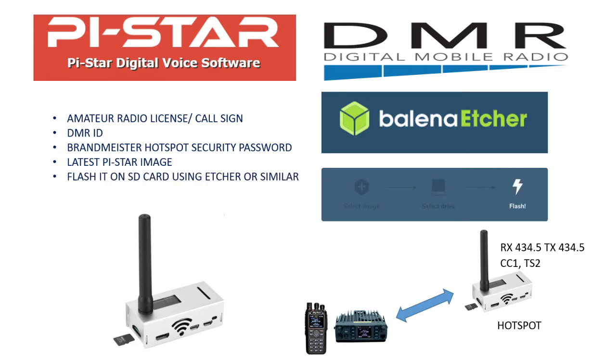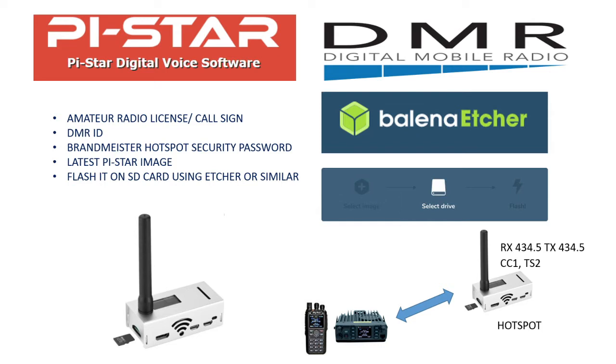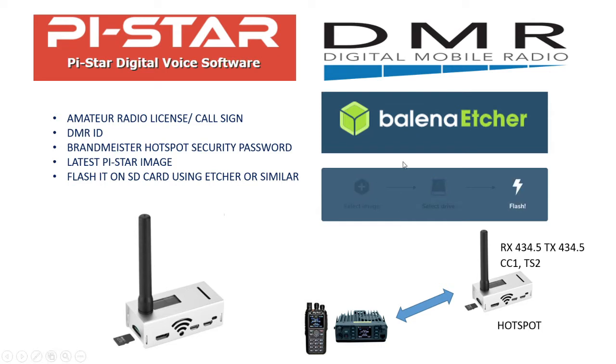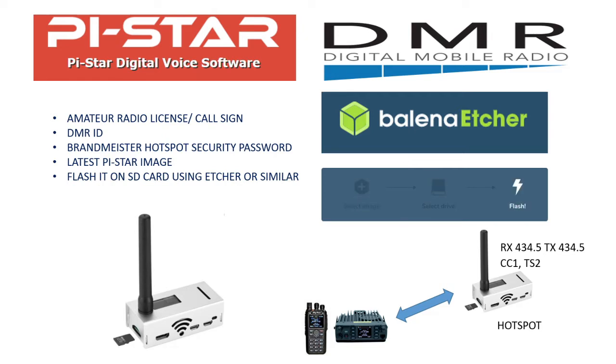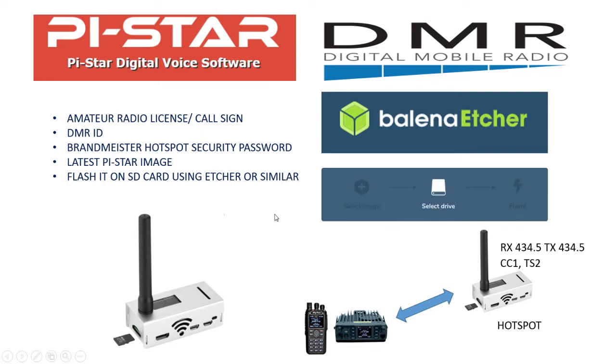You need to flash that image file onto a SD card using a program like Etcher or something similar. Etcher is a very simple program which is used to flash an image file onto SD card. It is as simple as selecting an image, selecting the drive and just flashing it.